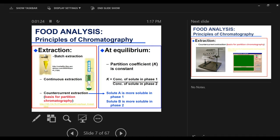If we have a solute that is more soluble in phase one — say phase one is the moving phase and phase two is the stationary phase — then we can separate them. If they have similar affinity to both, we won't be able to separate them. Solution B was more soluble in the moving phase, so it moved along more than solution A, and that's what we've seen.